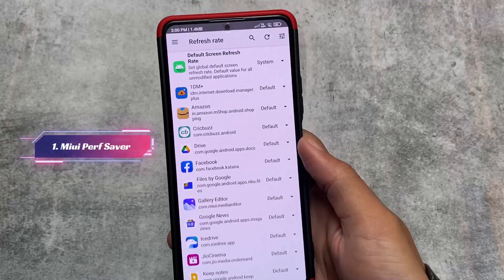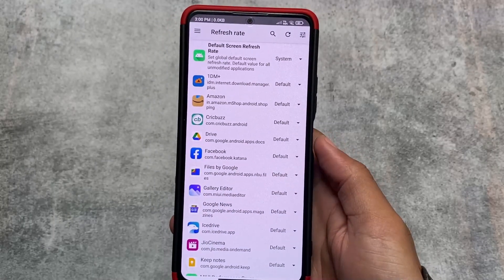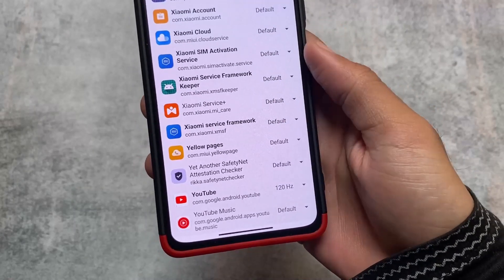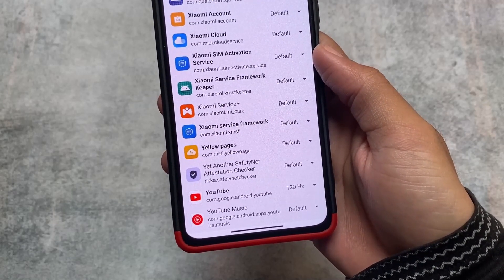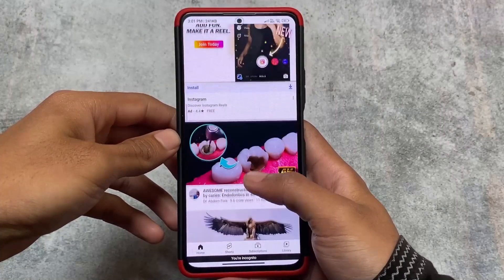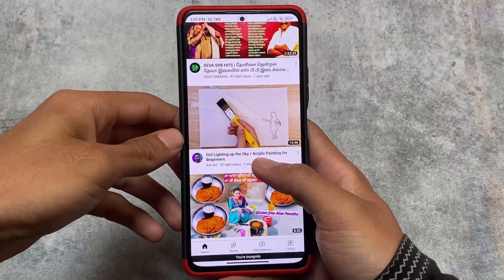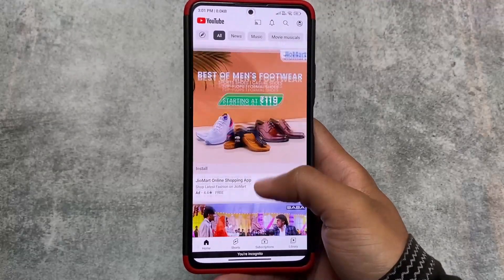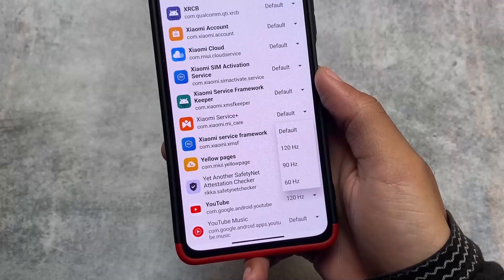The first one is MIUI Performance Saver, which is one of my favorite modules. Whenever I use MIUI I will definitely use this module, because through it you can set per-app refresh rate. For example, in MIUI YouTube is restricted — the refresh rate is always stuck at 60Hz. But by enabling this module and 120Hz, you can see I'm able to use YouTube at 120Hz. This is very useful, and without it I don't think I'd be able to use MIUI. This module is a must-have for everyone.